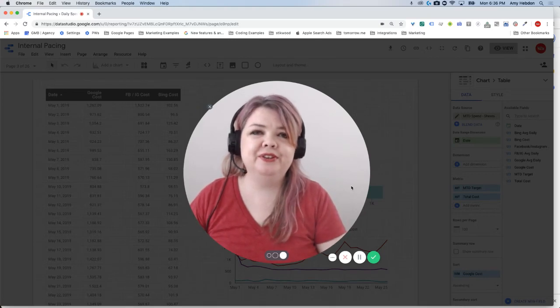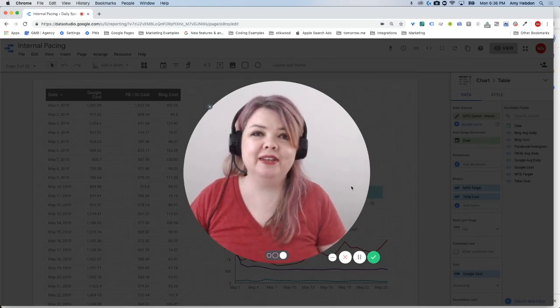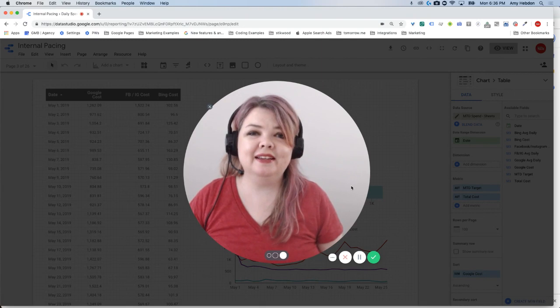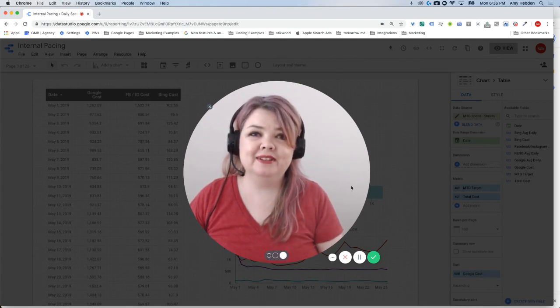If the raw metrics in your Data Studio report aren't giving you the insights that you're looking for, adding a calculated field might be the solution.